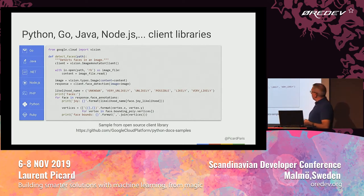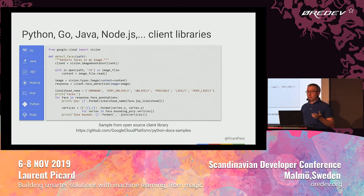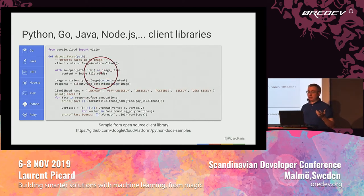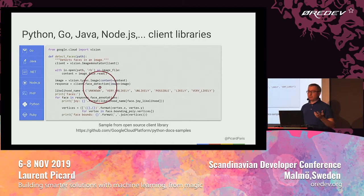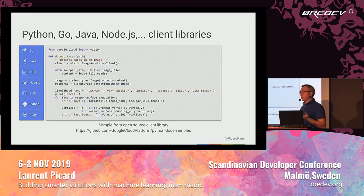It's an API, so you can do web requests, but there are also open source client libraries in your favorite language — mine is Python. It's always the same principle: you need a client, you provide the input, you call the feature you want such as face detection, and you use the result right away. The cool thing is you can focus on exploiting the results.